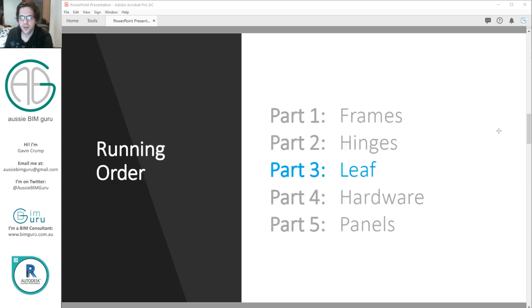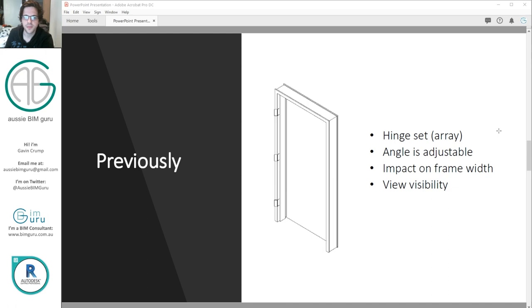The running order: we've looked at frames to begin with, and also hinge sets, and now we're going to put a leaf on that hinge set and some protection on that leaf as well. Previously we built an array of hinges and made sure that the angle was adjustable. If the frame changed it also respectively changed the hinge, and there were some visibility settings to stop everything showing in floor plan.